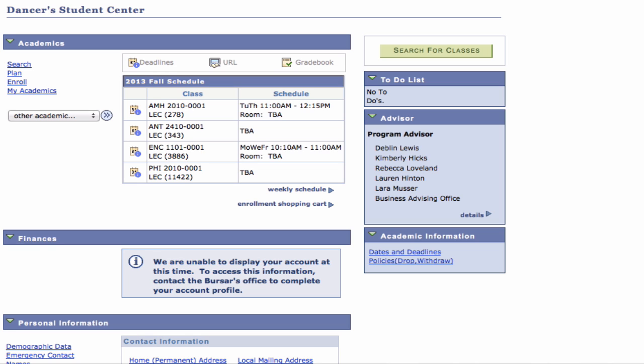Step 1: To start your search, from your Student Center, choose Search for Classes or Search.